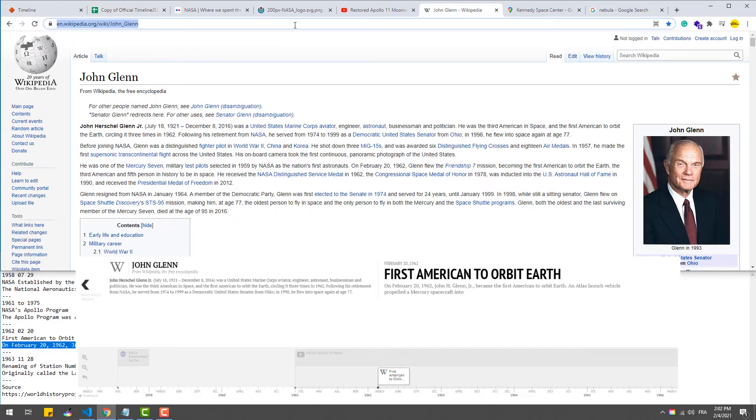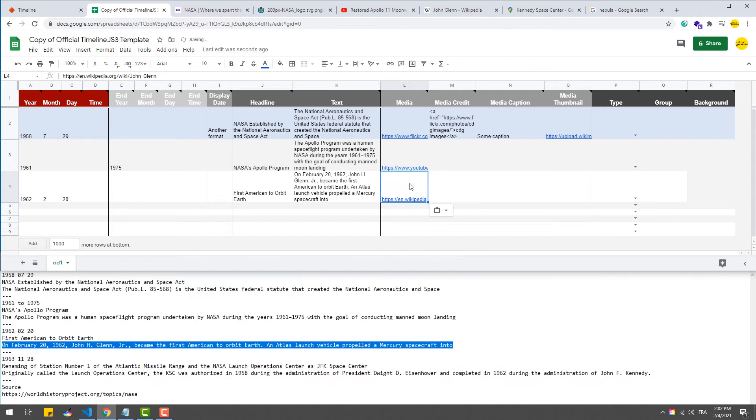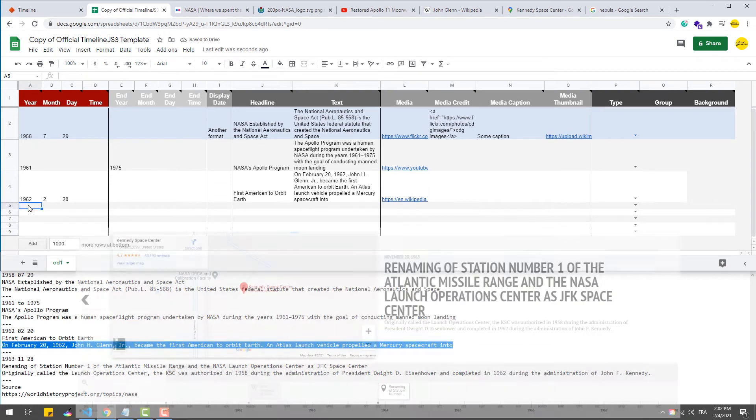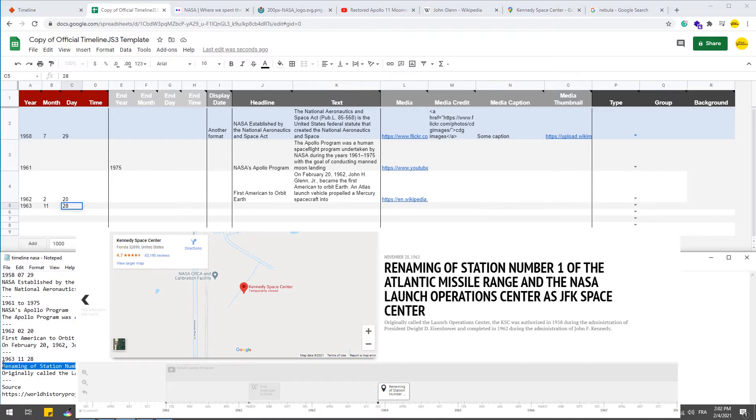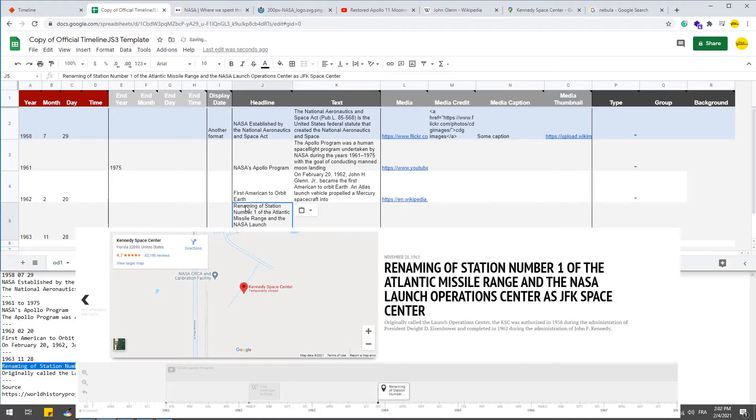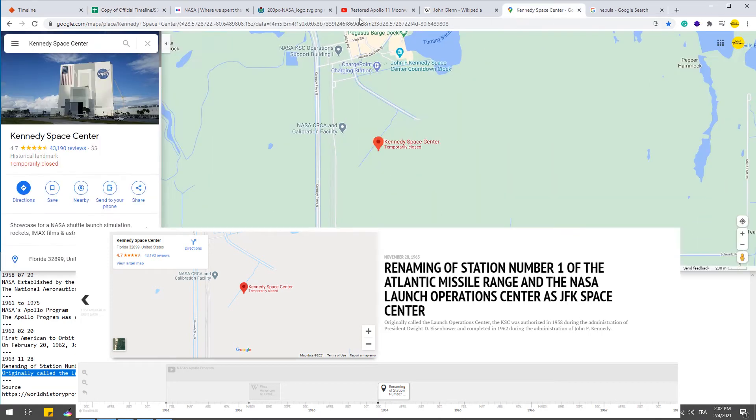Google Maps and Wikipedia pages are another type of media that you can add to your slides. Again, we can also add a Google map on a slide.